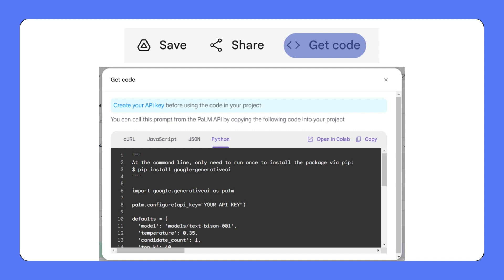Your work in MakerSuite, including the settings, instructions, and test examples are all stored in this code snippet.